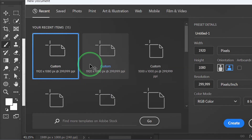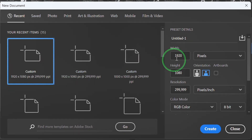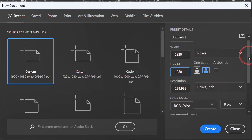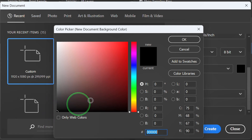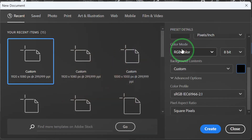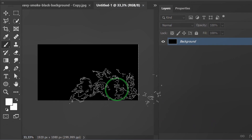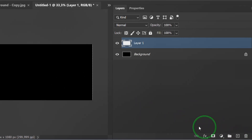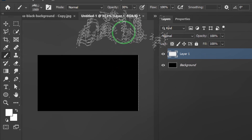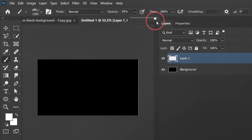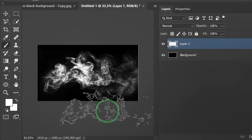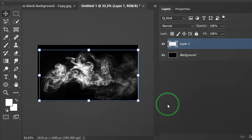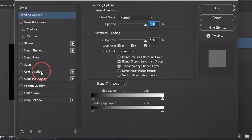Press Ctrl N to create a new document. Change the background to black. Create a new layer and change the opacity to the original. Click on the canvas. Double-click to open blending options. Add a color overlay and set the color.